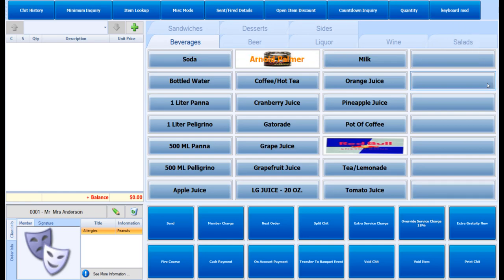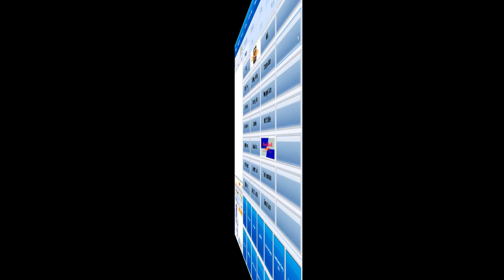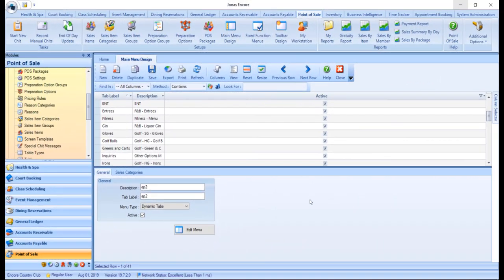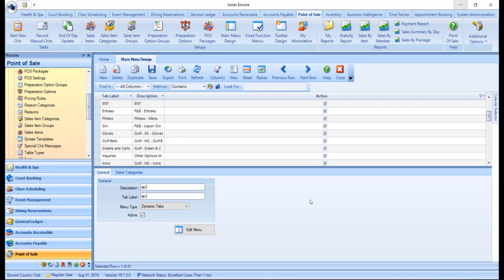Sales items, sales item groups, and sales categories must already be created in order to design your menus. To create a menu, navigate to Point of Sale, System Setup, and Main Menu Design.